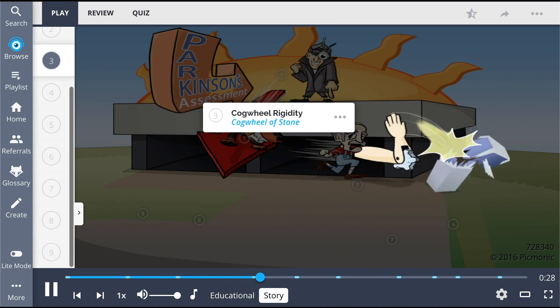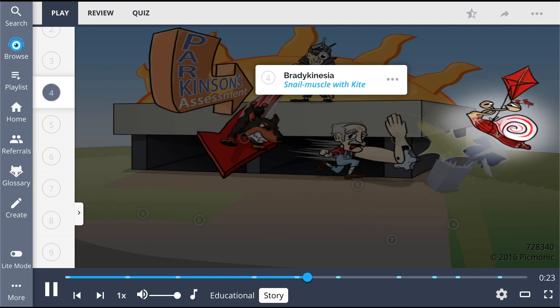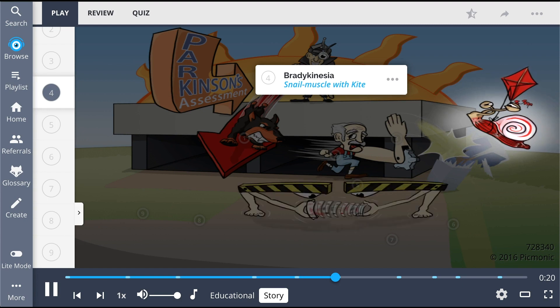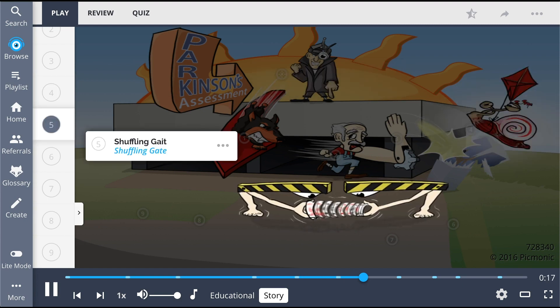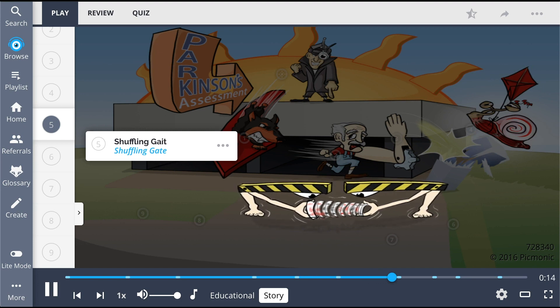In fear, the old man runs for his life. He uses his cogwheel of stone to swat away the snail muscle on his kite, and he flies into the air. He tries to escape, but the gate is too busy shuffling cards in this illegal gambling arena to care.